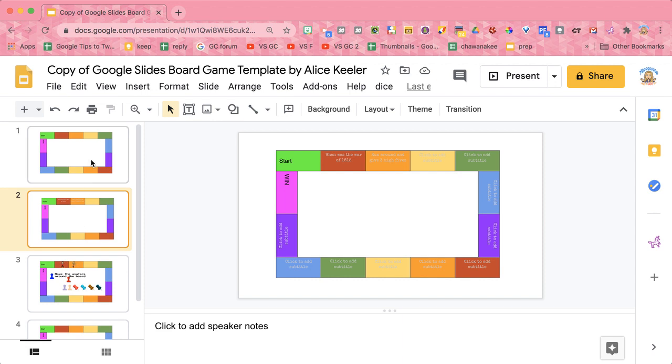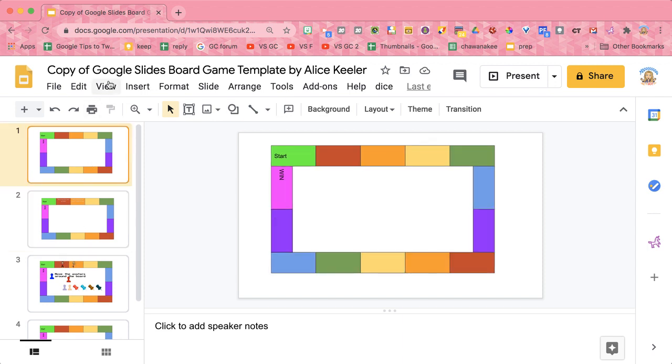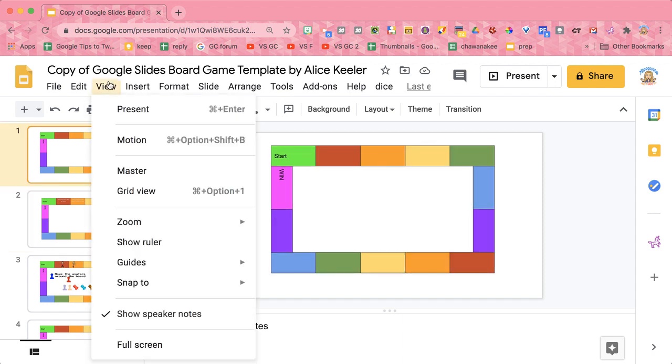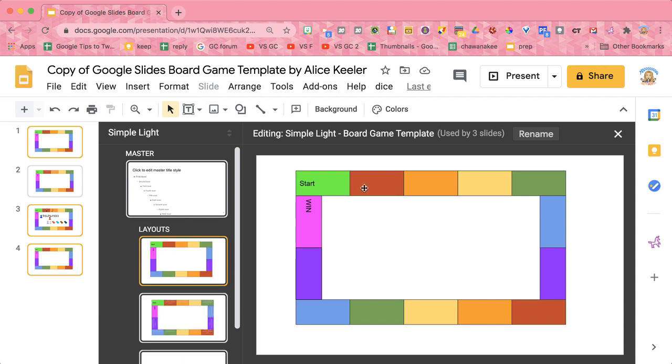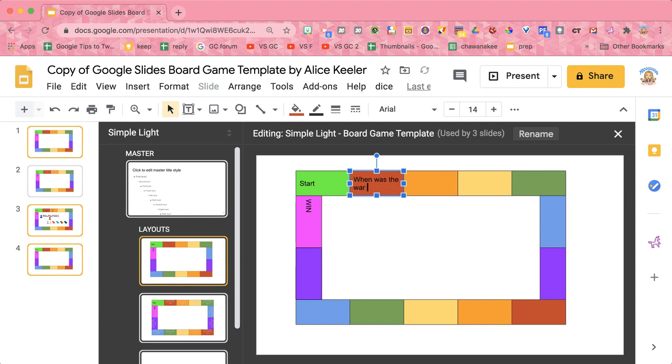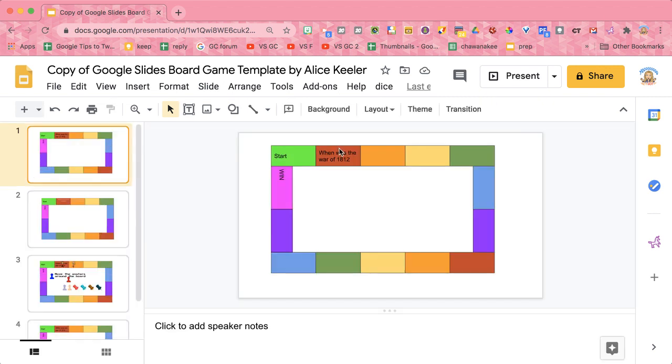Otherwise, what you can do is go to the view menu and choose master. From here, you can double click on each of the rectangles to write your question or task, and then you'll notice that it is now part of the game board, but the game board can't be moved.